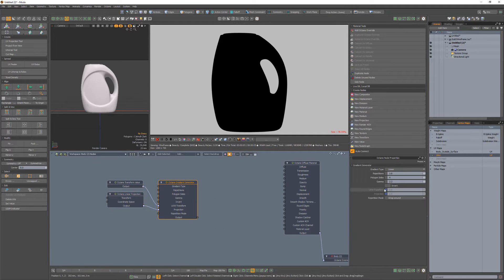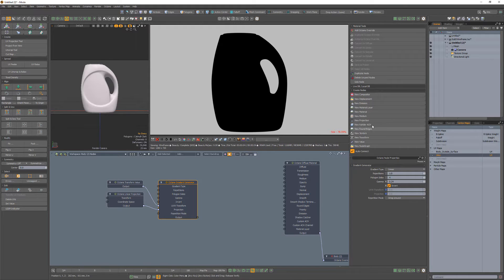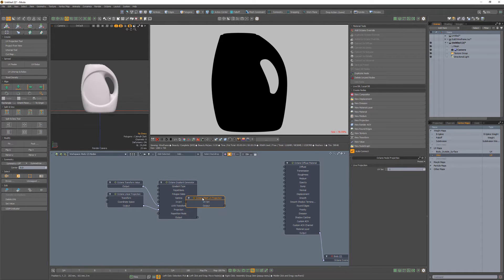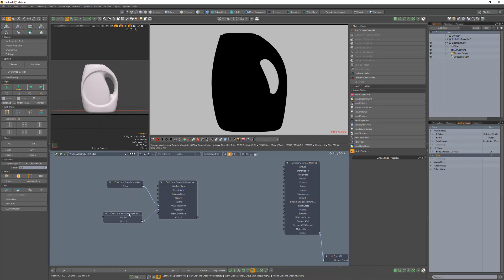Change its gamma attribute to 0.24. Enable the invert attribute, and then replace the linear projection with the mesh UV projection. Be sure to change the UV set to the new UV map.